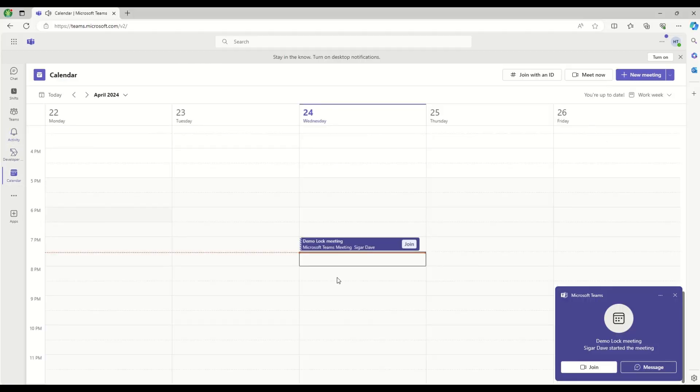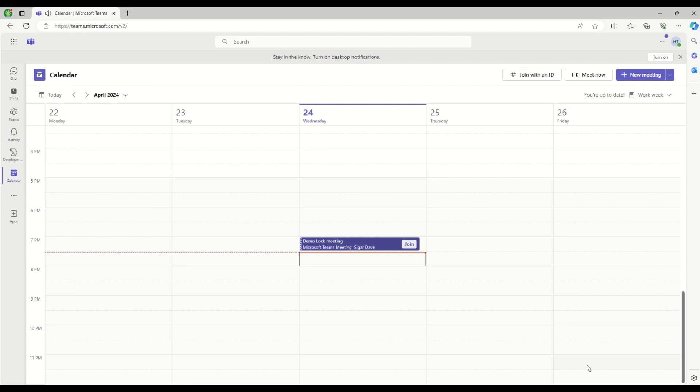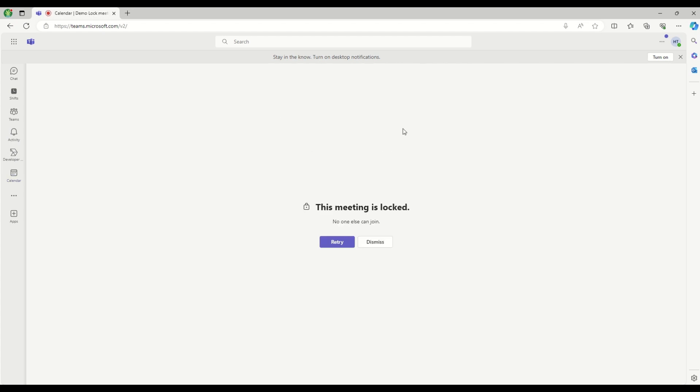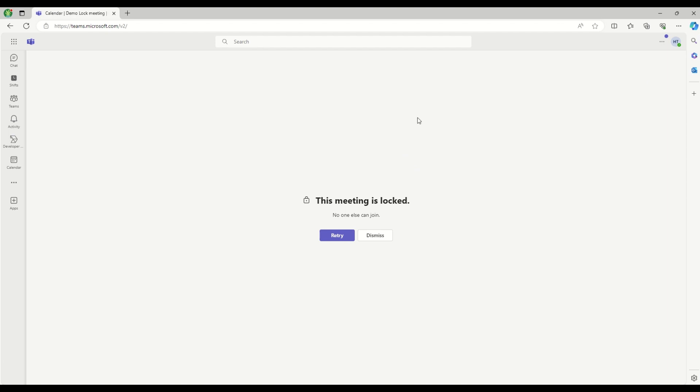When I go into Harshad's login and try to join the meeting, I will see this message: 'This meeting is locked and no one else can join.' So even if I am the invitee of that particular meeting, I still cannot join the meeting because it's locked.